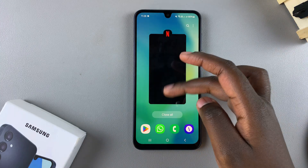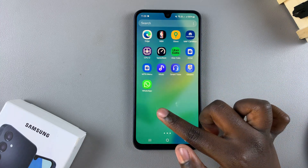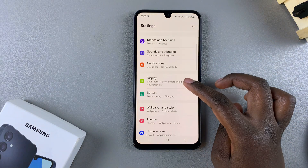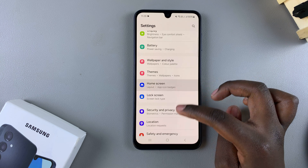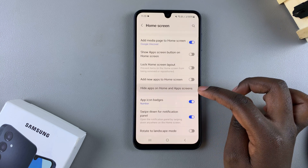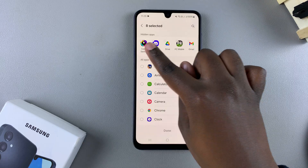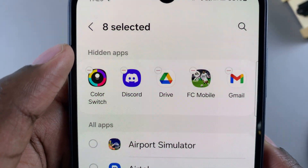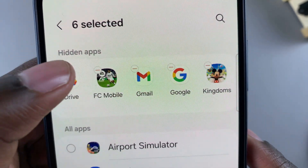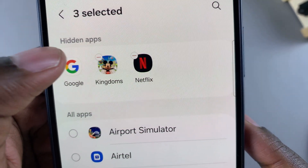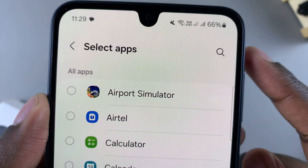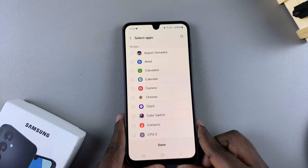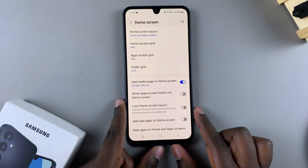That's how you launch any hidden apps on your Galaxy A16. If you want to unhide apps again, it's fairly simple. Open Settings, go back to Home Screen, then Hide Apps on Home and App Screen. In the hidden apps section, next to each app icon you'll see a minus button — tap it to remove apps from that section one by one.